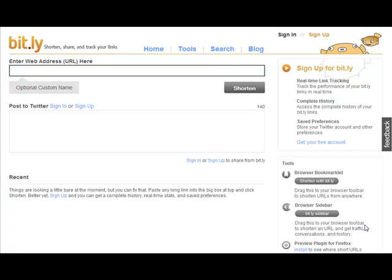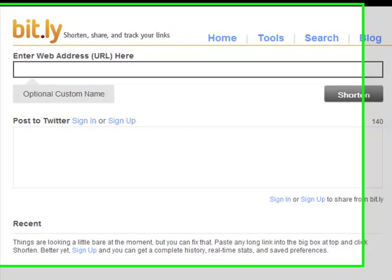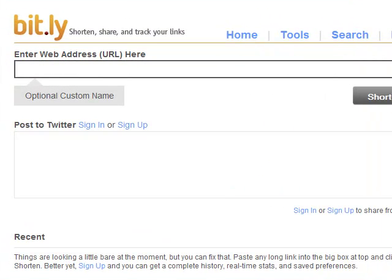When you sign up for a Bitly account, you'll have complete access to the history of all of your links. This is really good when you're tracking things and you want to track the performance of, say, affiliate links or links back to your website or blog, and you just want to see where they're coming from.